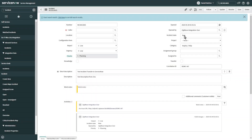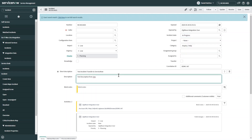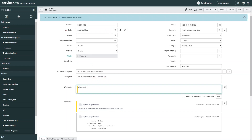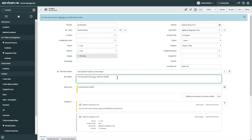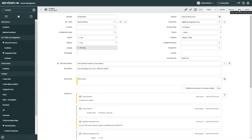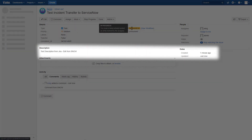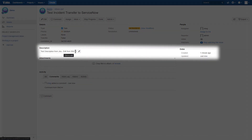Now that the task has been transferred successfully to an incident, we can make updates. For example, we can change the incident state, edit the description, and add a work note. After the changes are saved, we can go back to Jira, refresh the related task, and see the changes reflected there.